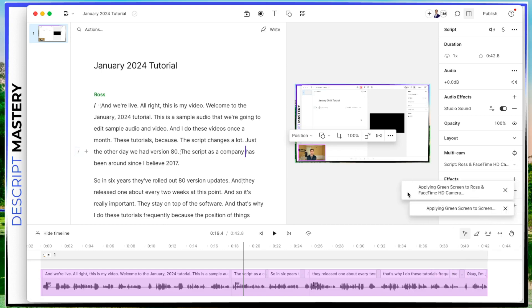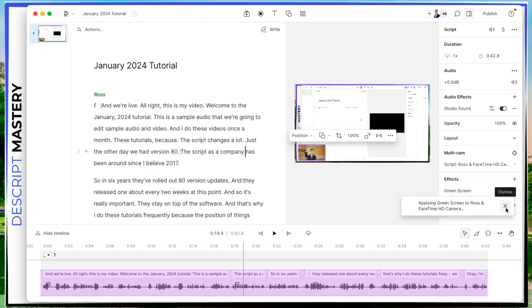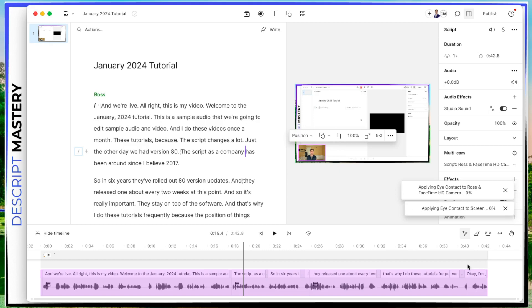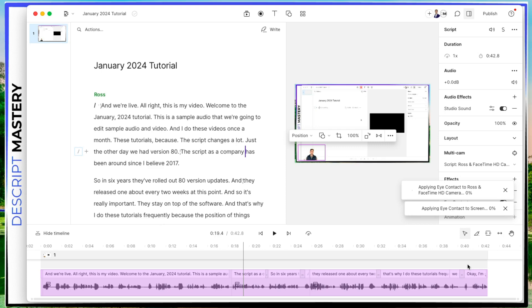And you can see this little toast that says applying green screen. And it's got that spinning circle to let me know that it's applying. I'm just going to hit this X to dismiss that notification. And then I'm going to go back to this plus button and I'm going to go to eye contact. Eye contact is a beta feature, but what it does is it uses AI to make it look like you're looking at the camera, even when you're not. So this is really useful for if you have a teleprompter, then you can make it look like you're looking straight at the camera instead of reading something or looking somewhere else.